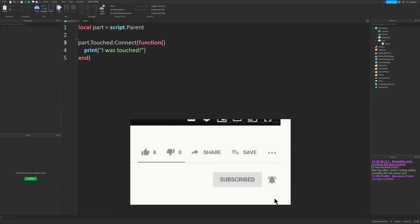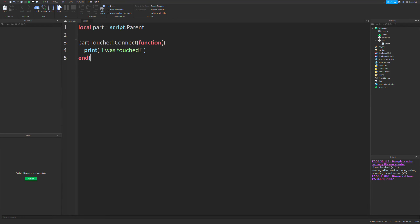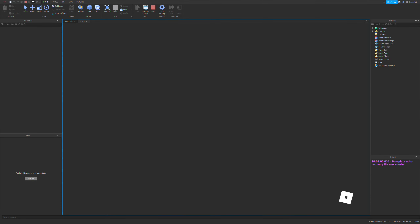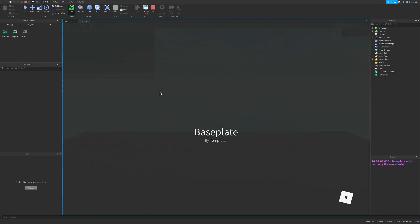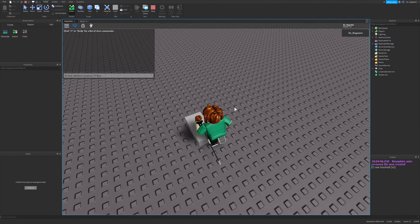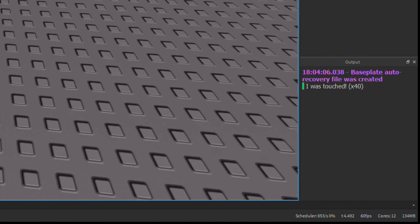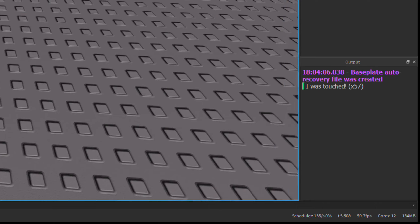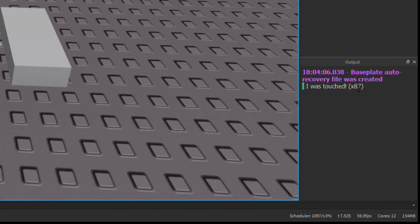Right now I have a basic touched event connected to a function. If you don't know what this is, I have a tutorial all about events and I will link that right now. This script is parented to a part in the workspace. If you run this, whenever you touch the part, it will print 'I was touched.' And you can see the player character touches the part a lot — the counter in the bottom right is going up fast.